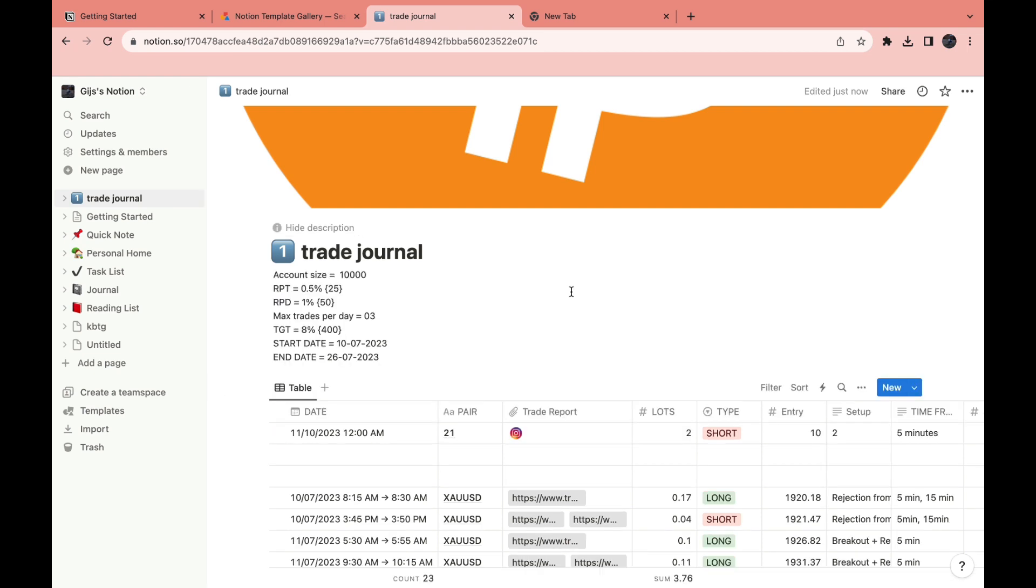So that's how you can use Notion as a trading journal. If this video was helpful, please like this video and subscribe to my channel. And with that being said, I will see you in the next video.